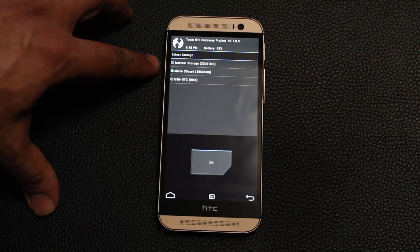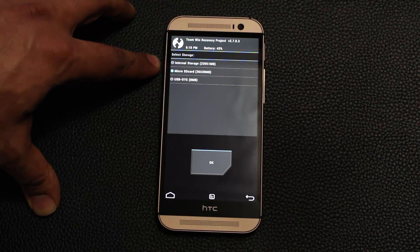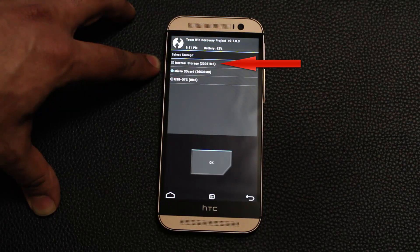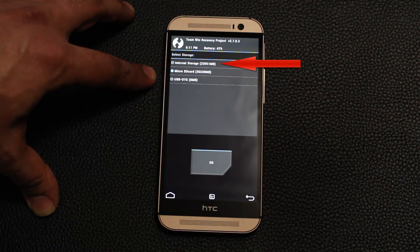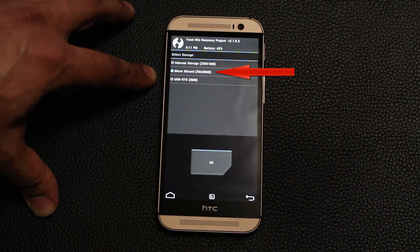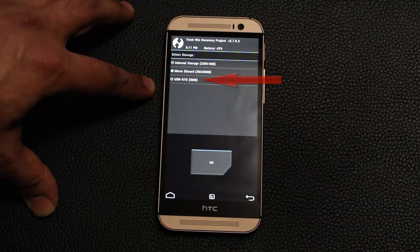Here we get three options. You can either save your backup to your internal storage — that's the storage that comes with your phone. The HTC One has 32 gigabytes of storage and it even tells you right next to the internal storage option how much free space you have. If you have enough free space you can do a backup right there. The second option is if your phone supports a microSD card, you can send your backup to that external microSD card.